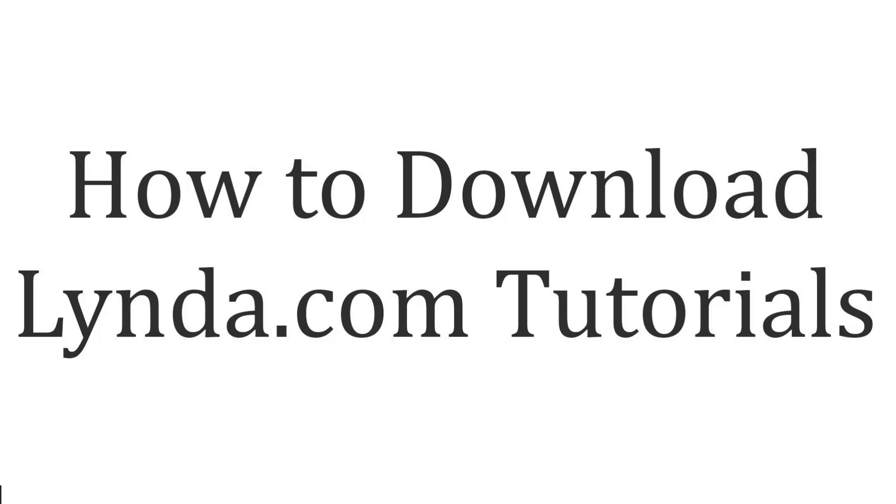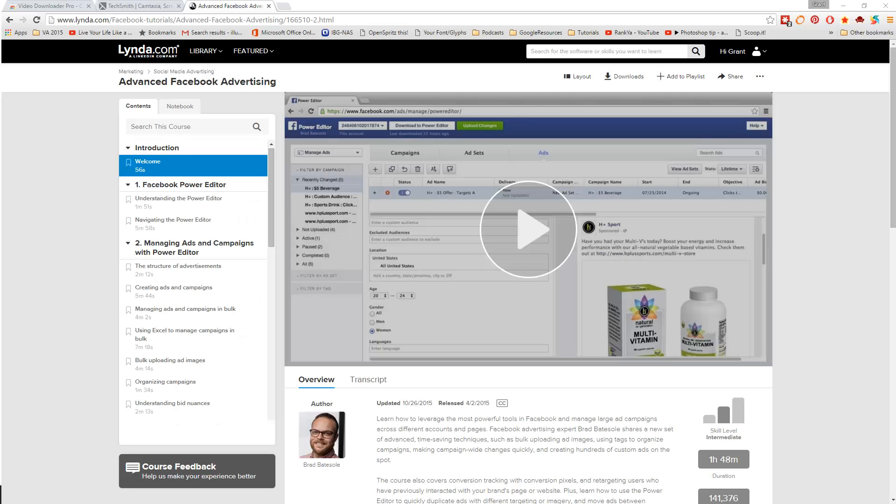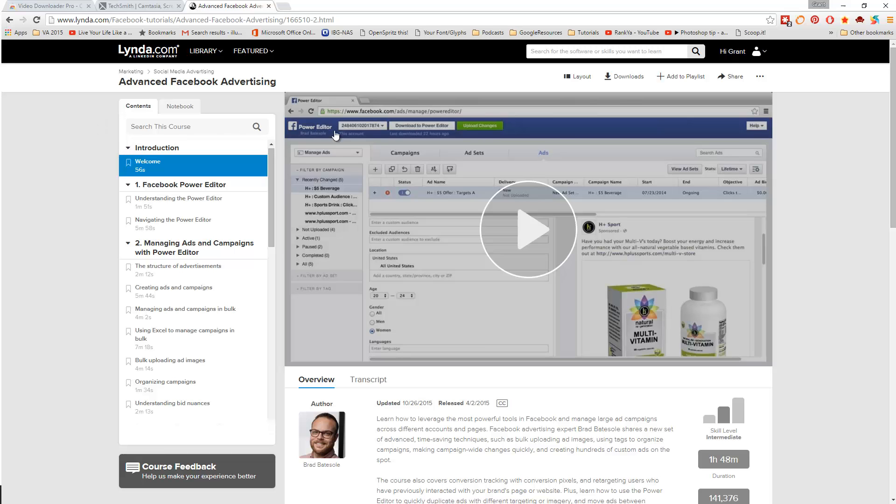We'll just go across to lynda.com. Once you're signed into lynda.com, you can find whatever course it is that you want, then you can download it.